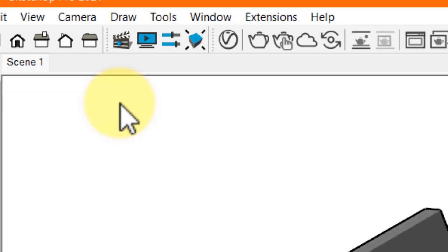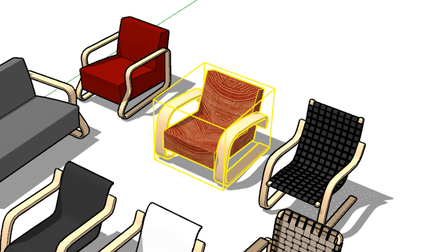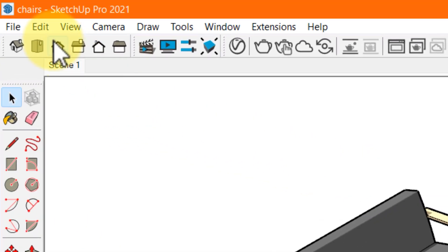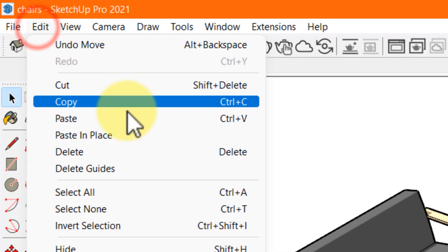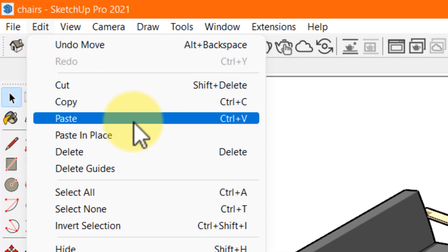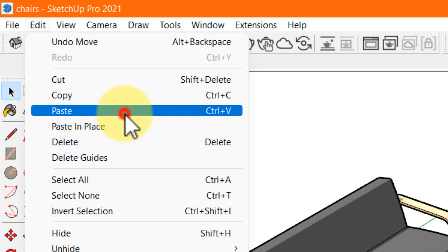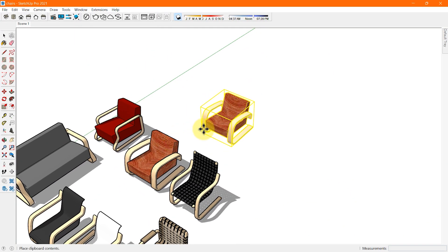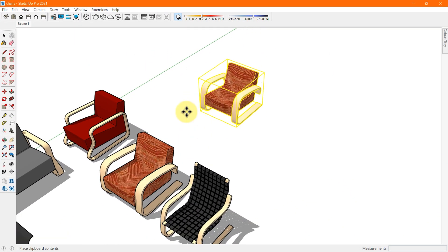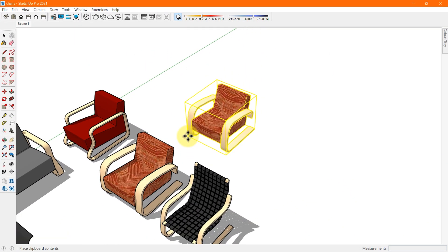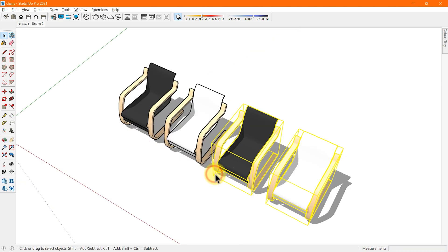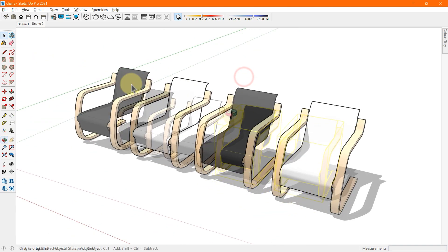In SketchUp you can copy geometry by using following ways: The copy and paste commands of Windows which is Ctrl+C for copy and Ctrl+V to paste, which is very common, the move tools and the rotate tool.